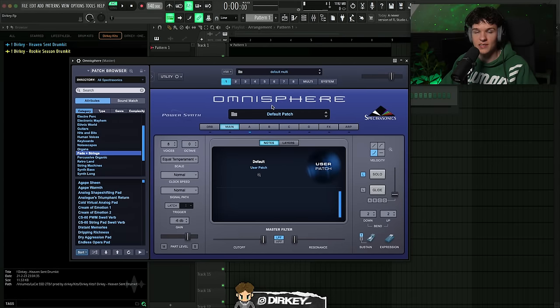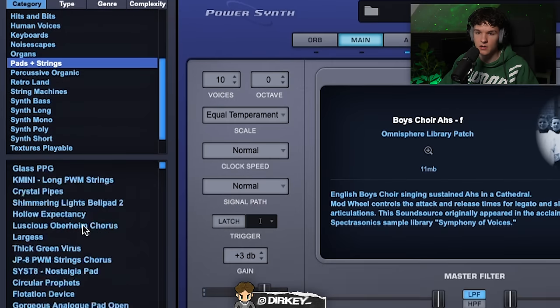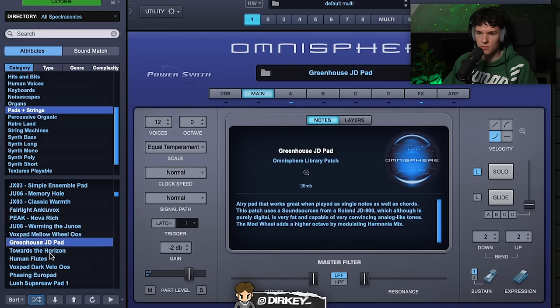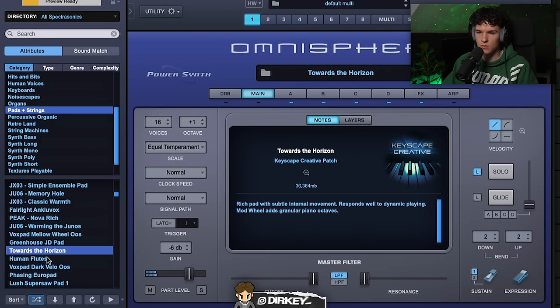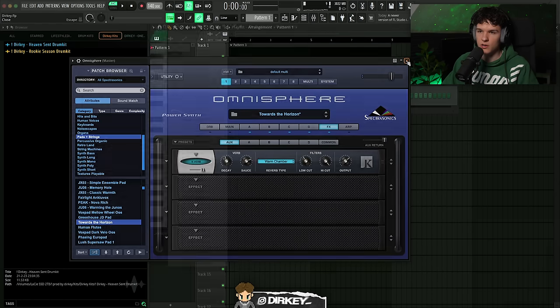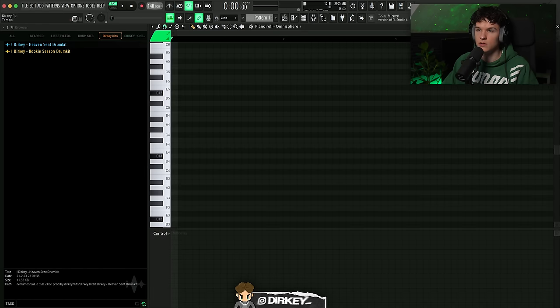I've been using Omnisphere a lot more ever since I did that one video where I was making a beat only using Omnisphere. I'm gonna go into Pads and Strings and look for a preset that I like. I'm gonna turn down the reverb since I want to add my own. I'm gonna start out in D-sharp minor and I set the BPM to 168.